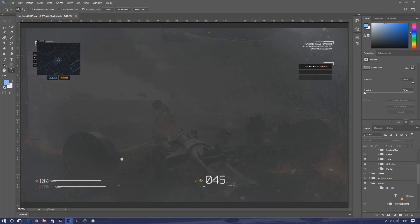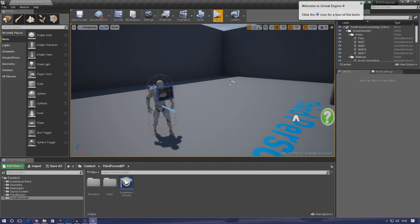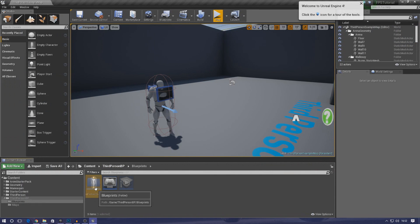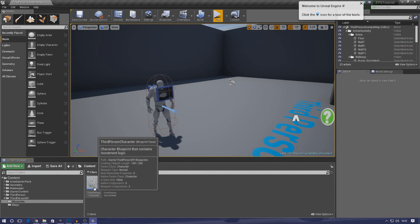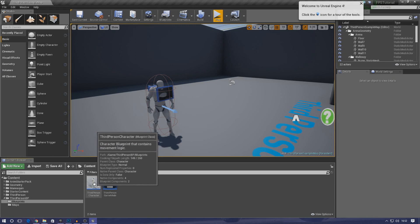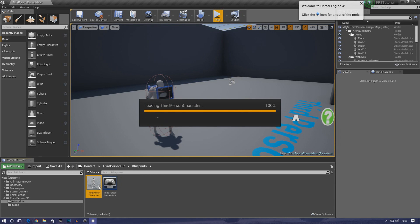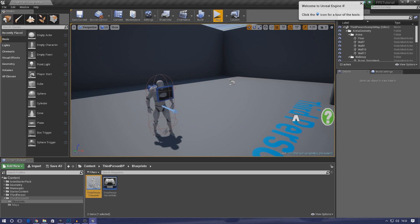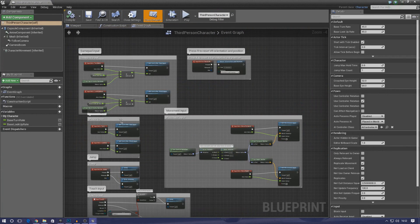Because it's player related, I'm going to open up the third person character, and then we're going to create two variables inside of here to get this system working.